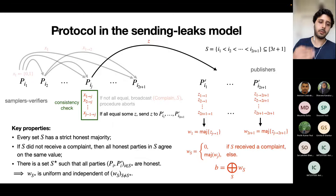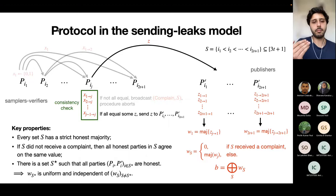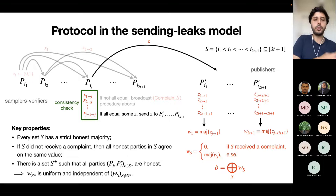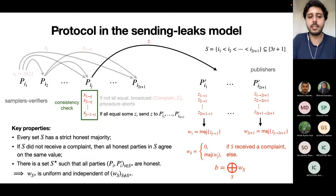The value committed to by S* will be uniformly random and hidden from all corrupted parties. The XOR will therefore be uniformly random. In the sending leaks model, it's really important to have 3T+1 parties on each side, because sending to corrupted publishers immediately reveals the value to corrupted samplers/verifiers.